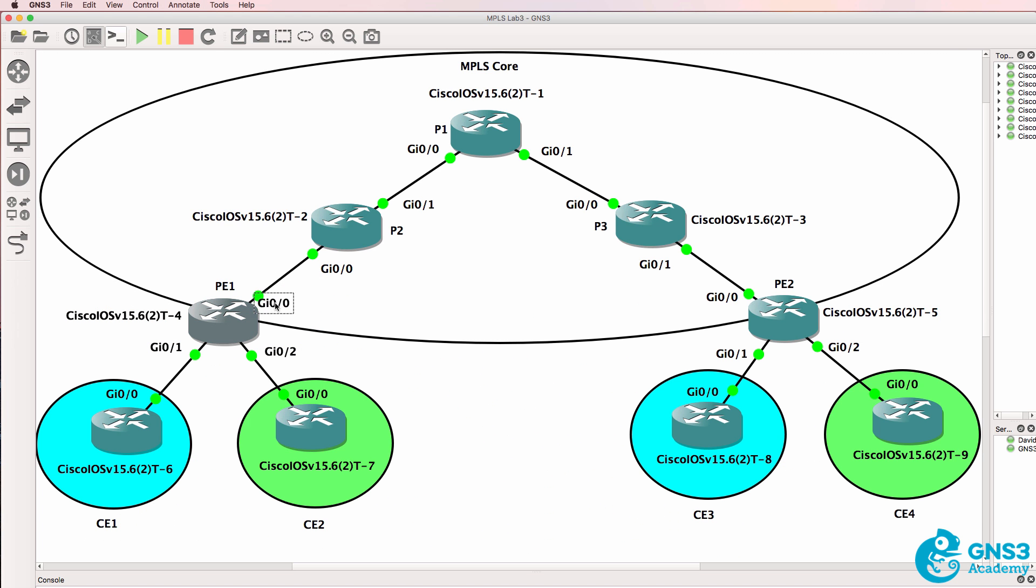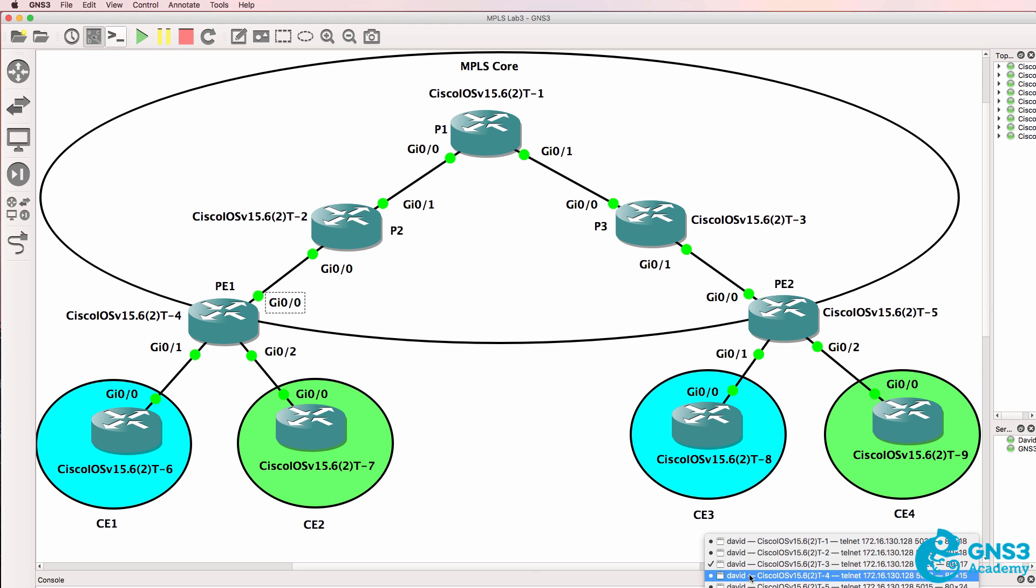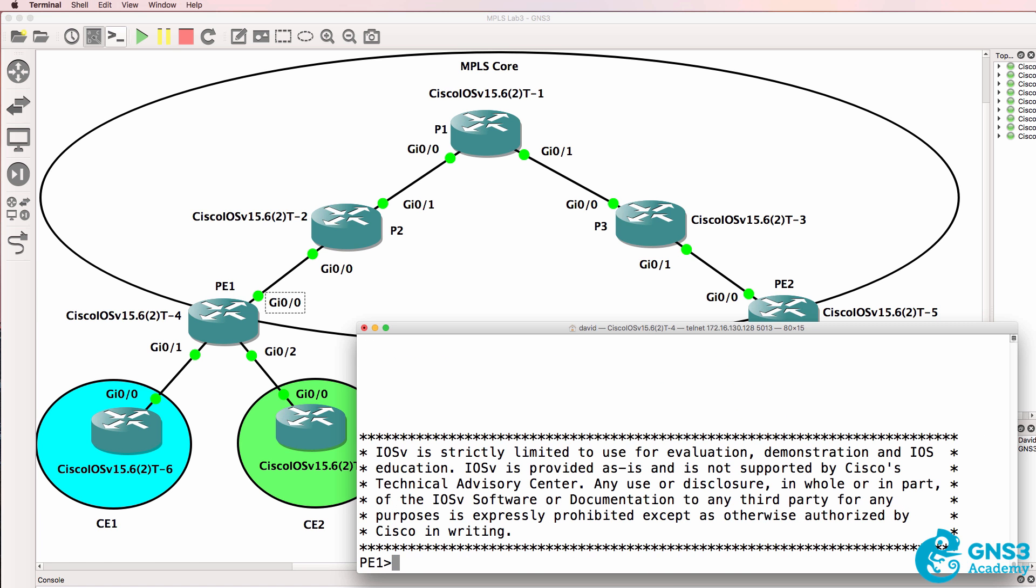So what I'll do now is configure PE1 and PE2. But we are only going to enable MPLS on gigabit 00. You don't enable MPLS on the links to customers. You only enable MPLS on the links to the core network. Here's PE1.